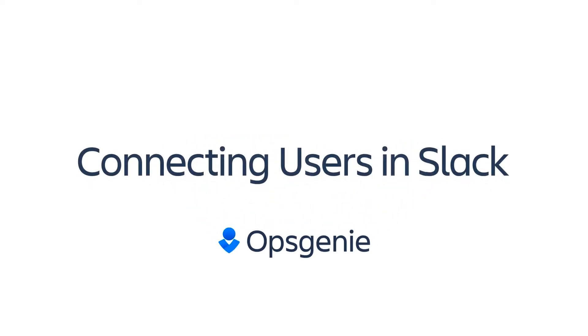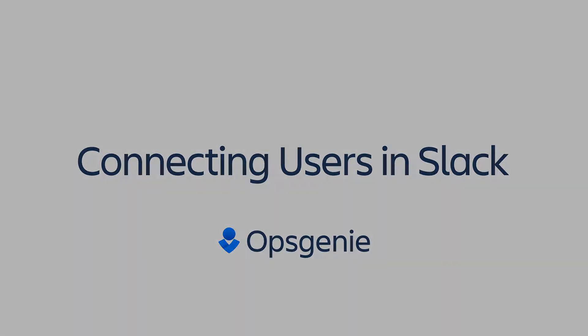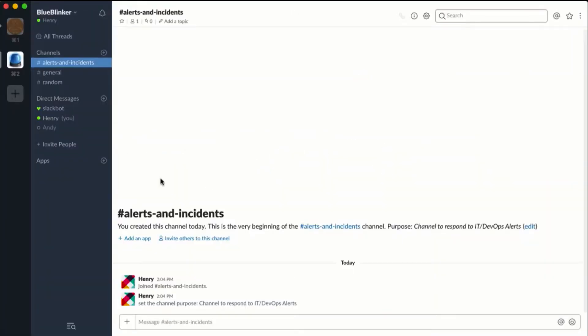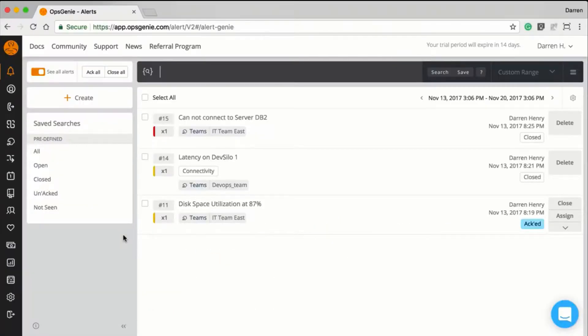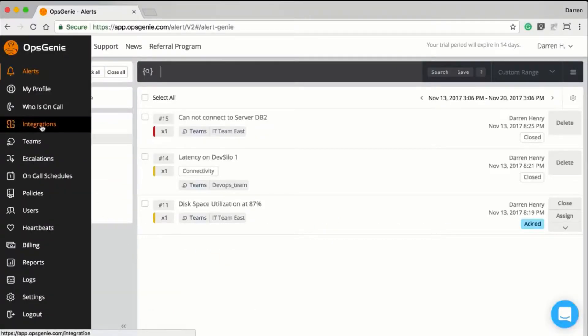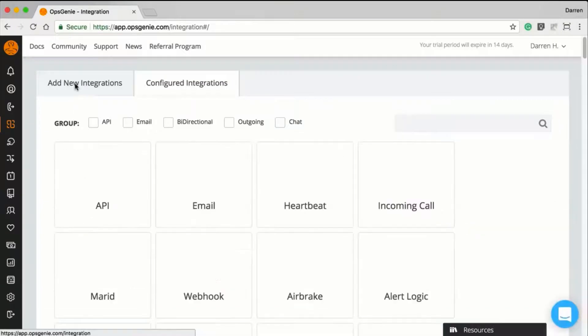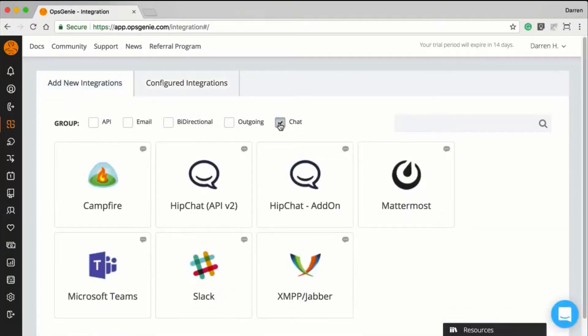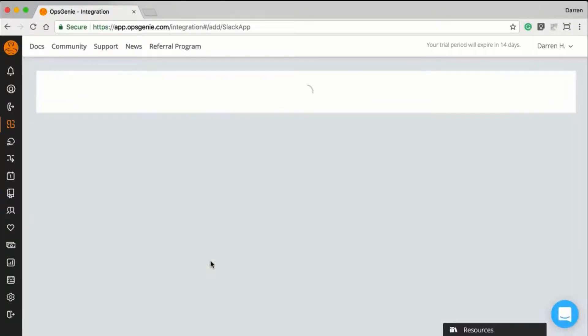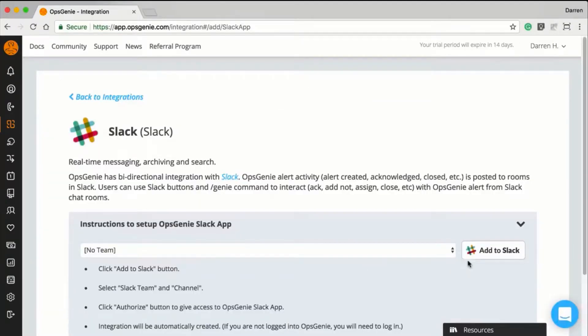In this video, we'll look at integrating Opsgenie with Slack and how you can connect user accounts between the two applications. Once you have a workspace created and active in Slack, it's easy to set up the integration with Opsgenie by simply keying in your Slack's email and password.